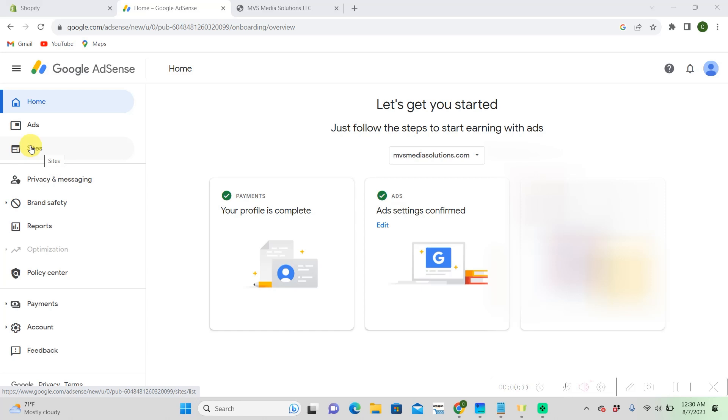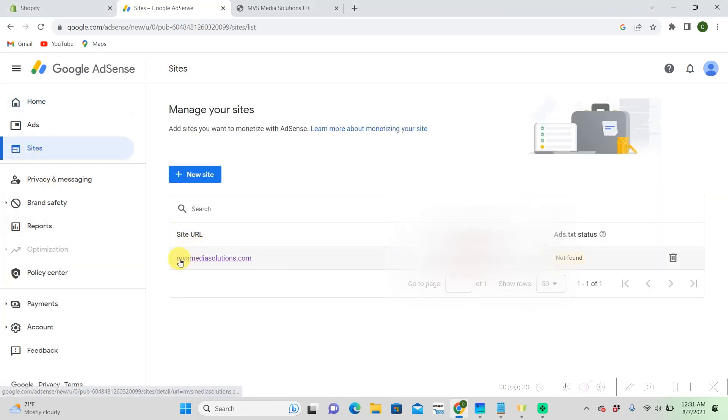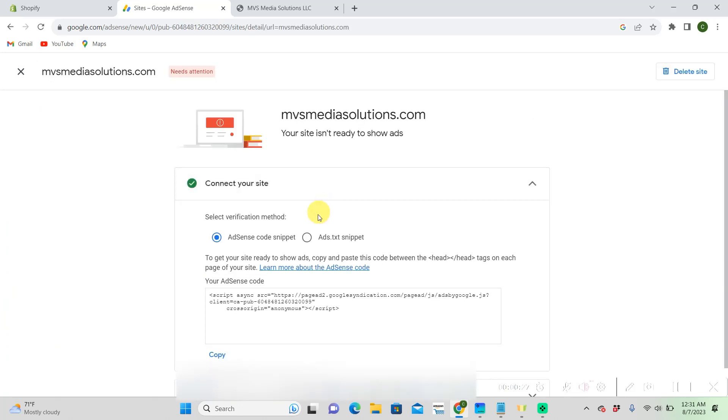So we're on our Google AdSense, we're going to click on sites. And then you're going to want to go to your site URL that you want to get your AdSense on.